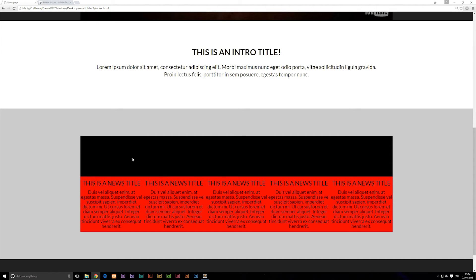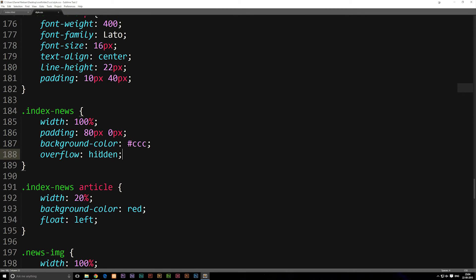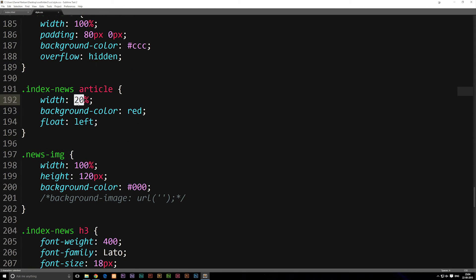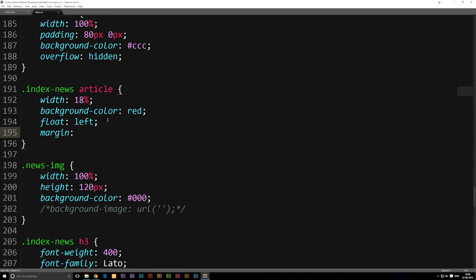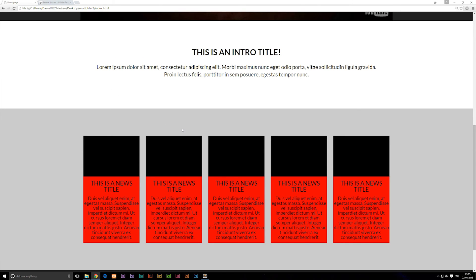One more thing — right now all our articles are touching each other and we want some spacing between them. Inside the article styling, I'll change the width to 18% instead of 20%, and include a margin of 0 pixels top and bottom, and 1% left and right. Since we have 18% width plus 1% on each side, that adds up to 20% per article, and 20 times five equals 100. After refreshing, we now have some space between the articles.